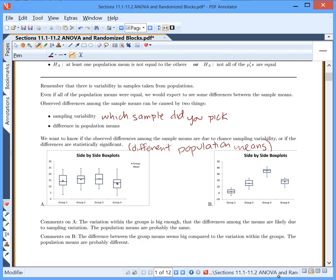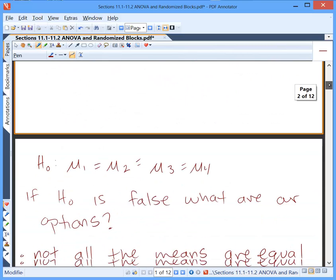Now contrast that to part B — four different samples where the means change a lot. In fact, the means change more than the actual values within each data set. The interquartile range — just this box — has a pretty small box width, even smaller than the difference between the group means. Based on this, I don't think it's possible that all population means actually started equal. Because the variation between the groups seems large compared to the variation within each group, I think the population means were probably different to start with.